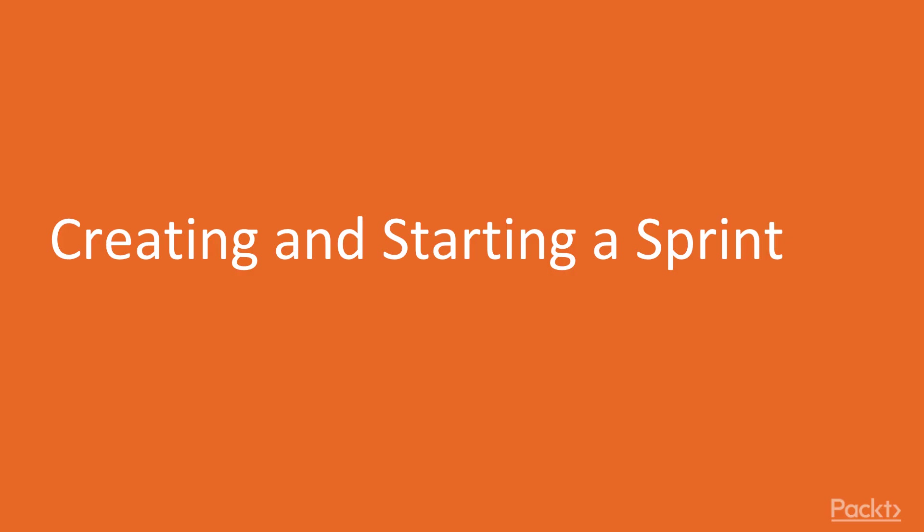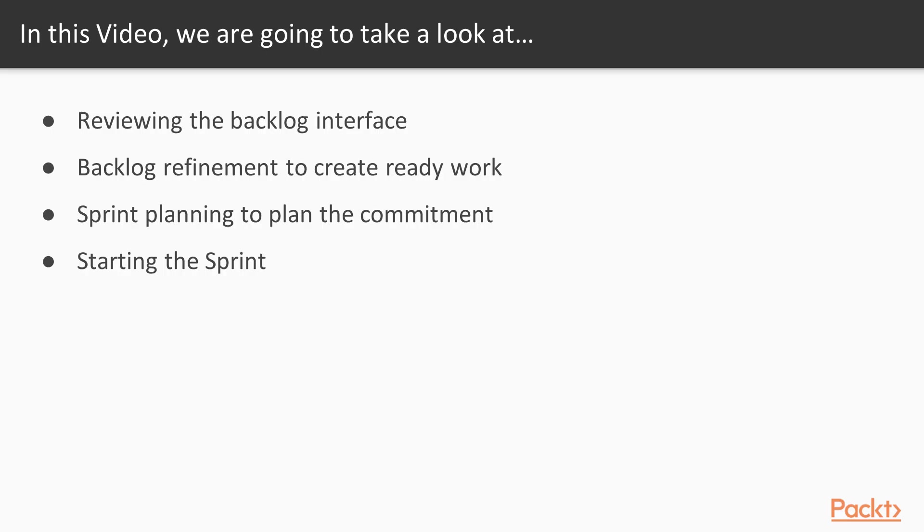So getting started with creating and starting your sprint, the first thing we'll look at in this section. We're going to talk about reviewing the backlog interface, backlog refinement and creating ready work, sprint planning and how to plan a commitment and how to set up your sprint and then start the sprint.